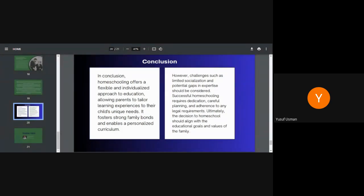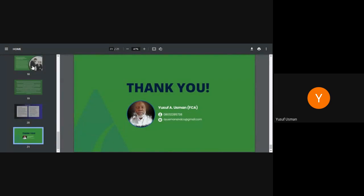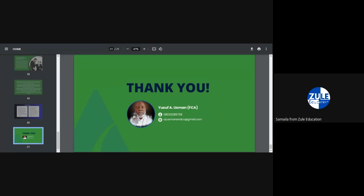I think this brings to the end the slide I prepared for this presentation. I hope you are all together. Yes, we are. Thank you so much, Mr. Yuzu for this wonderful presentation. Before I ask if we have questions, I will stop the recording of the presentation now. Thank you.